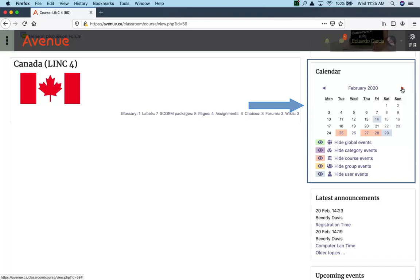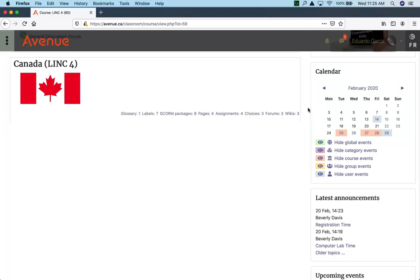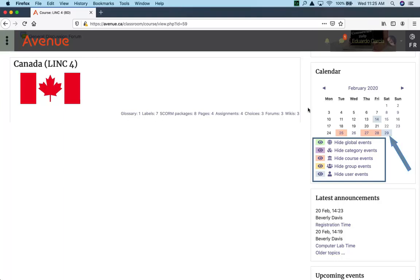On the calendar, there are different kinds of events. They appear in different colors. The three colors on this calendar show a user or personal event, a global event, and a course event.